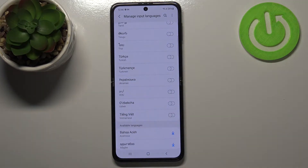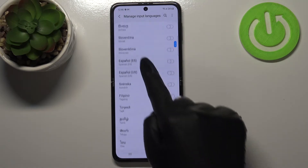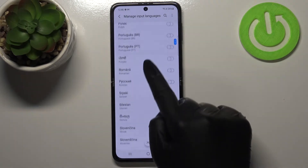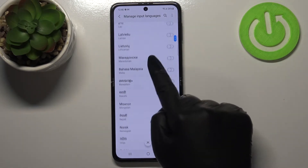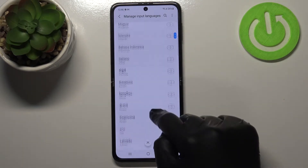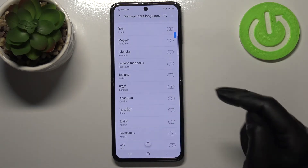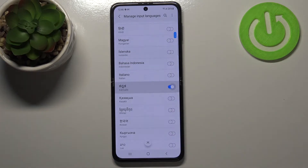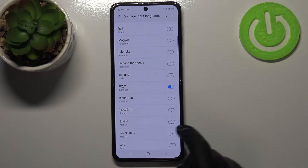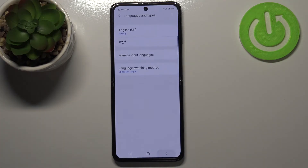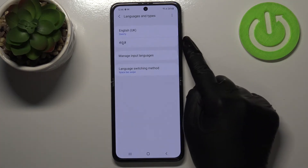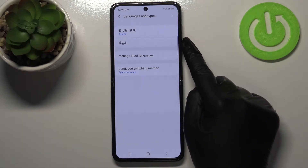To add a language to the list, just tap the switcher on it, and right now it is activated. We can go back, and as you can see, it is immediately applied.